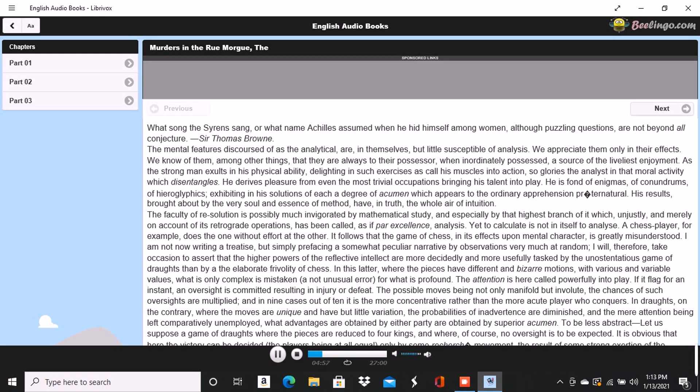Whist has long been noted for its influence upon what is termed the calculating power, and men of the highest order of intellect have been known to take an apparently unaccountable delight in it, while eschewing chess as frivolous. Beyond doubt, there is nothing of a similar nature so greatly tasking the faculty of analysis. The best chess player in Christendom may be little more than the best player of chess, but proficiency in whist implies capacity for success in all those more important undertakings where mind struggles with mind.